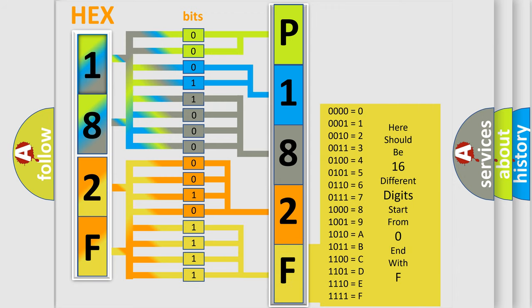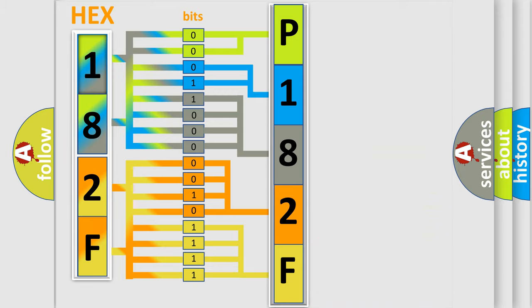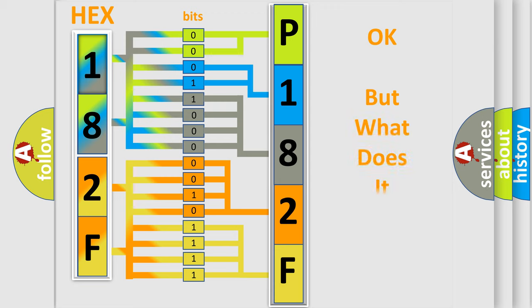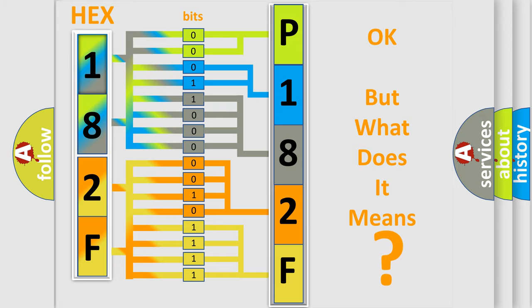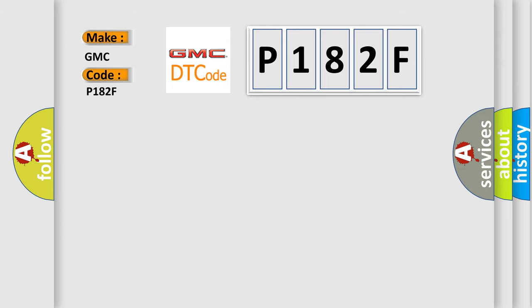We now know in what way the diagnostic tool translates the received information into a more comprehensible format. The number itself does not make sense to us if we cannot assign information about what it actually expresses. So, what does the diagnostic trouble code P182F interpret specifically for GMC car manufacturers?